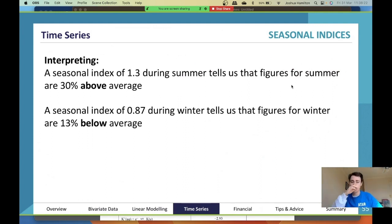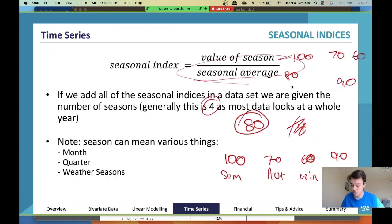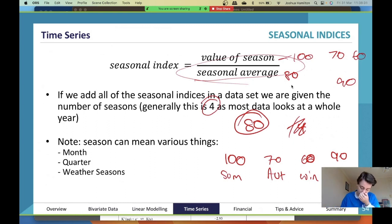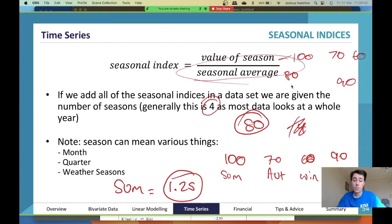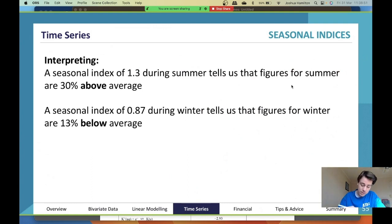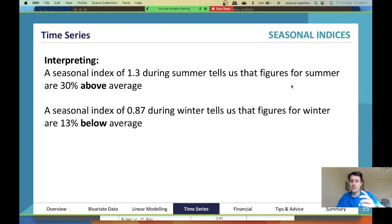A seasonal index of 1.25 — for example, 100 ÷ 80 = 1.25 for summer — tells you that summer sales were 25% above the average. A seasonal index of 1.3 means figures are 30% above average. If the seasonal index for winter is 0.87, it tells you sales are 13% below average. That's how you interpret seasonal indices.